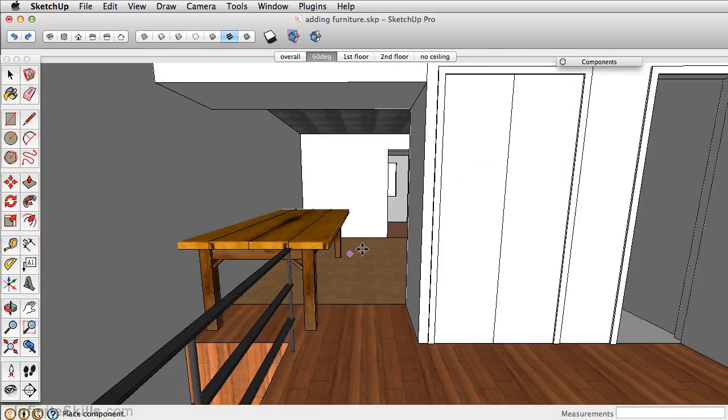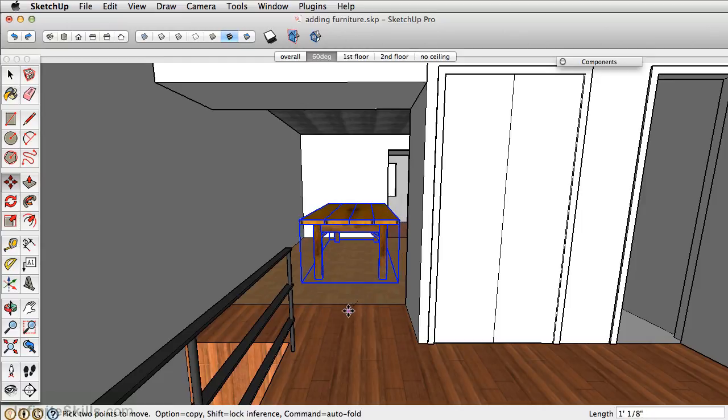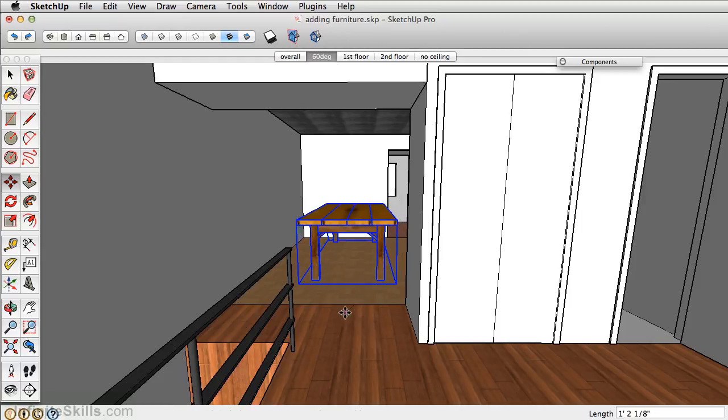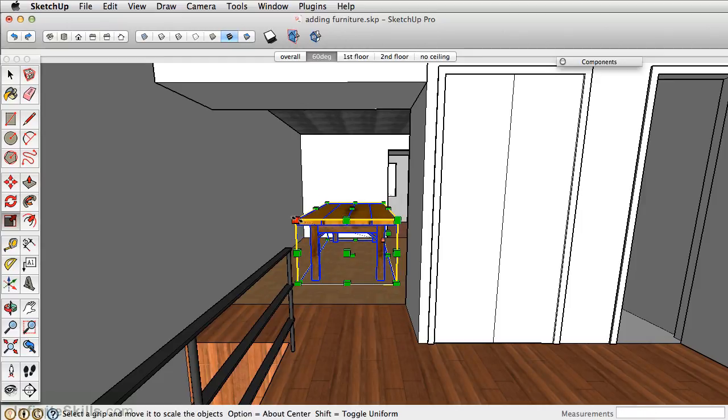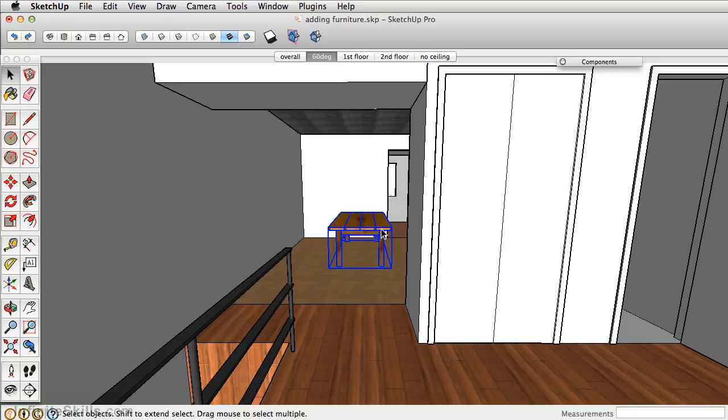Now that's a pretty big table, so we may have to scale that down a little bit, or find another model that works a little bit better. But for right now, it's okay. Let's move on and show you another way in which you can access 3D models from a different browser.